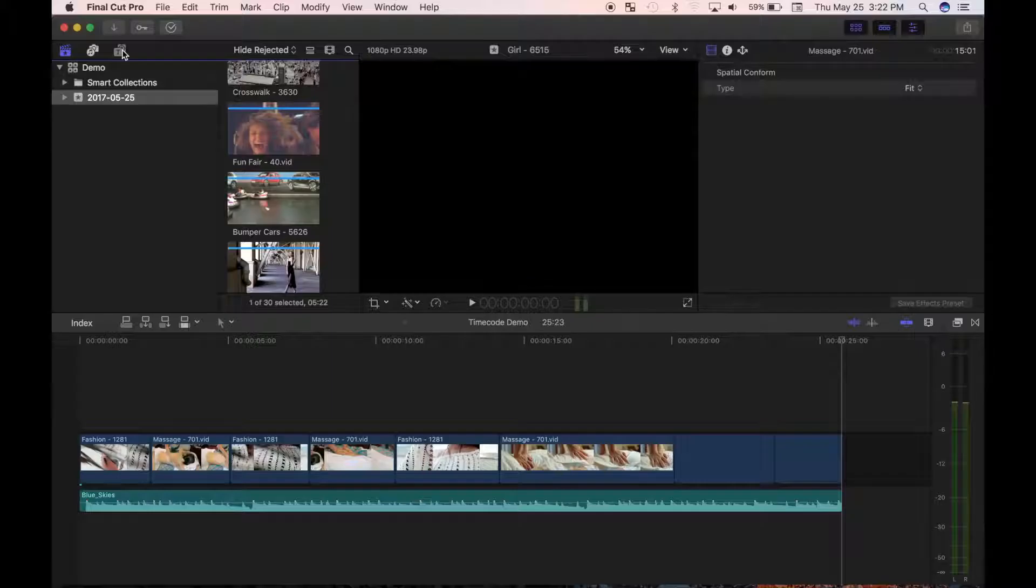Next, I want to show you how to add a countdown timer to your project. Final Cut Pro does not have a pre-made effect for this, so you'll have to make your own using a generator.